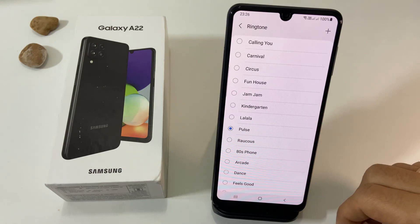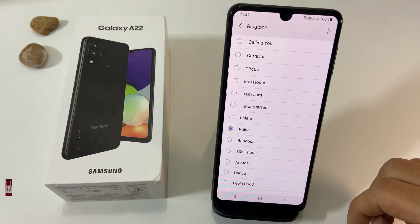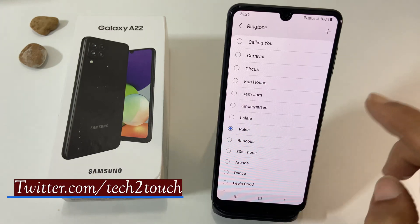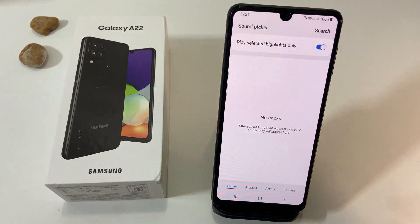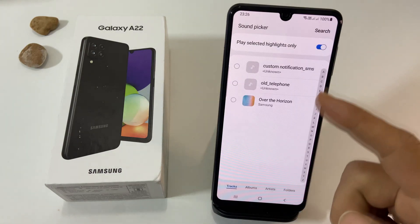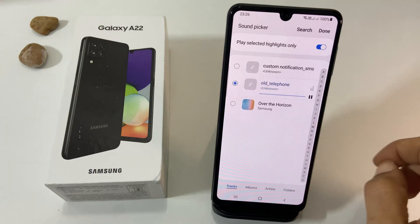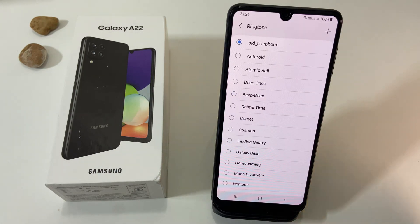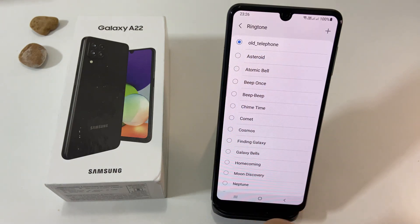To set an MP3 song or a tune as a ringtone which is not available on this list, tap on the plus sign. It will show all the media files on the phone which can be set as a ringtone. Select the tone and tap Done. The selected media file will be set as the ringtone.